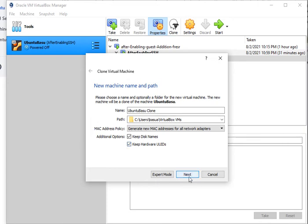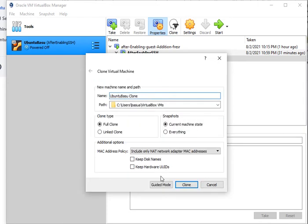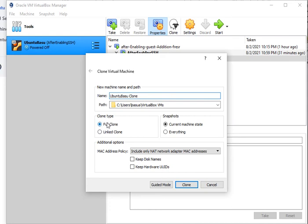If you want to go to the expert mode you can click on it and see full clone and linked clone options. Right now, typically I would go with the full clone. We're going to select that.